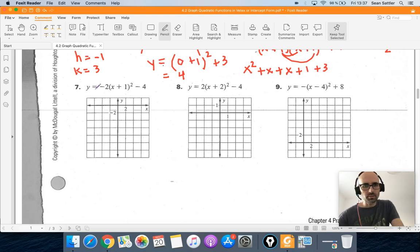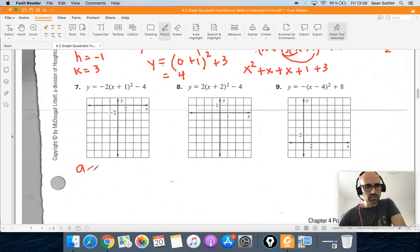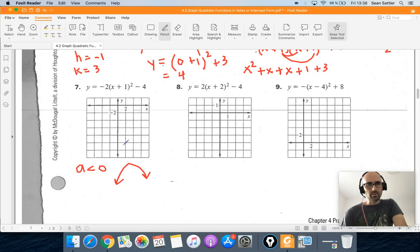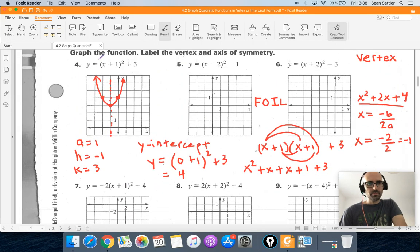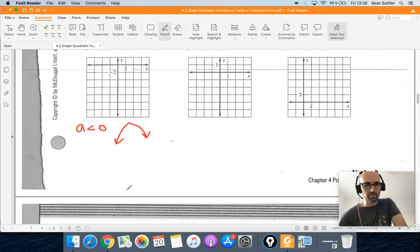Skipping down to number 7, you'll notice the a value is negative. If a is less than 0, the parabola is going to open upside down. Back in number 4, when the a value is positive, the parabola will open right side up.